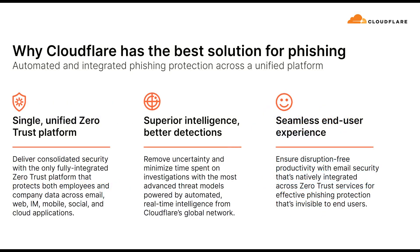Cloudflare helps organizations across all stages of the attack lifecycle by offering a single, composable platform and network to connect and protect their users, apps, and networks across any endpoint or infrastructure in any location.